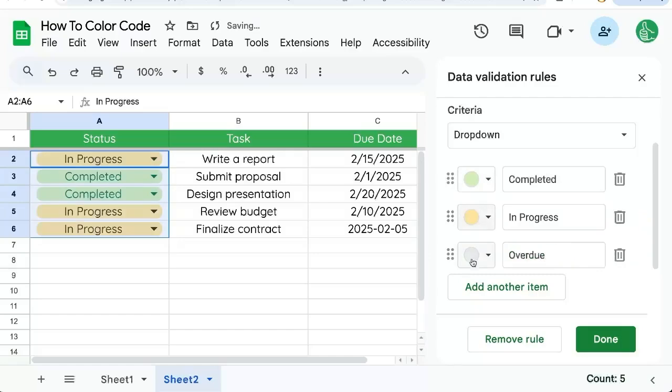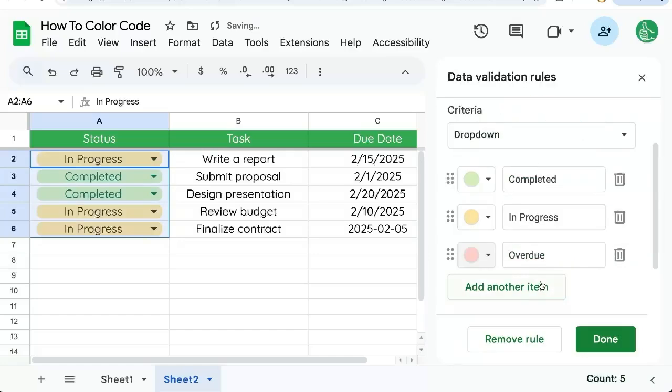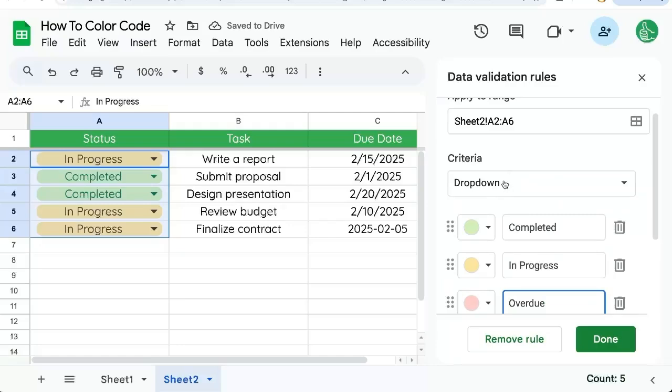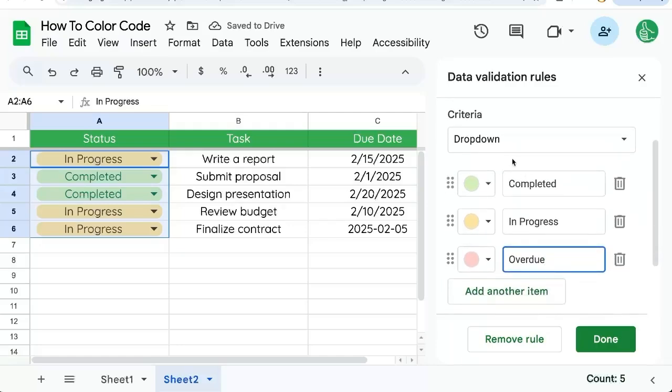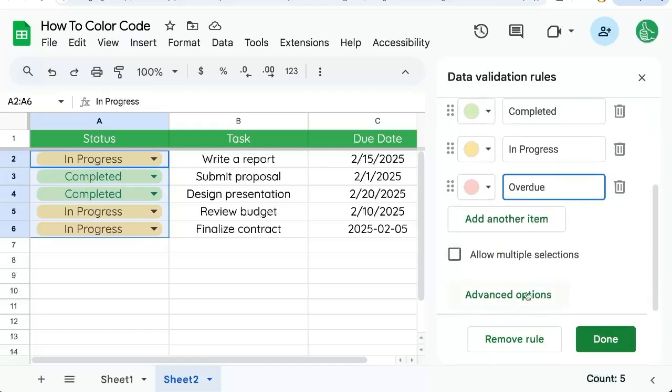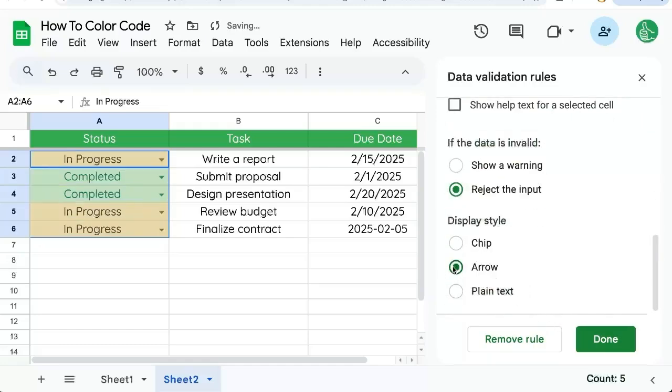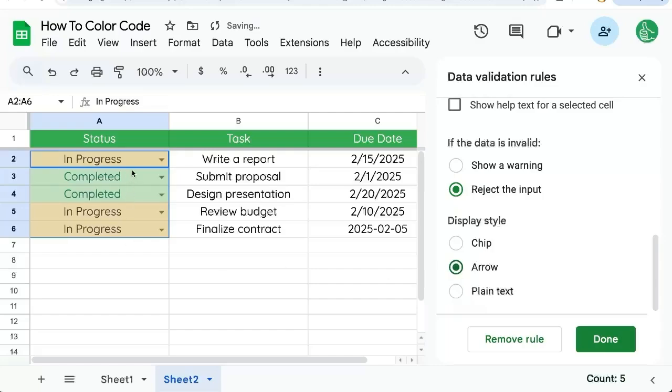We can select the color. Now color coding this way allows us to have this criteria in a dropdown. We can click if we want the whole cell colored, we can go to advanced options and click arrow or plain text and the whole cell is color coded.